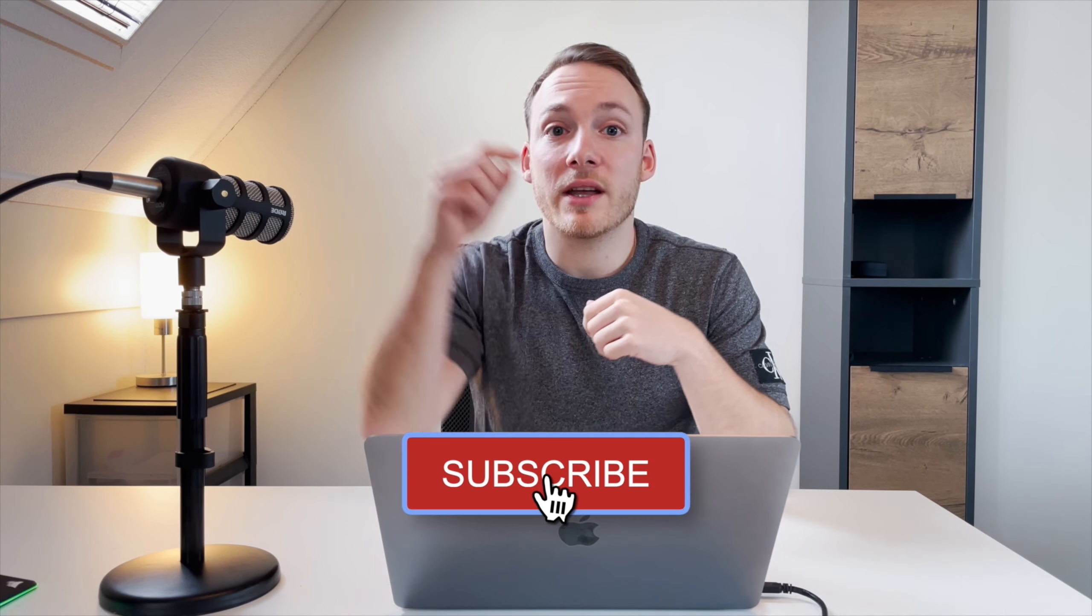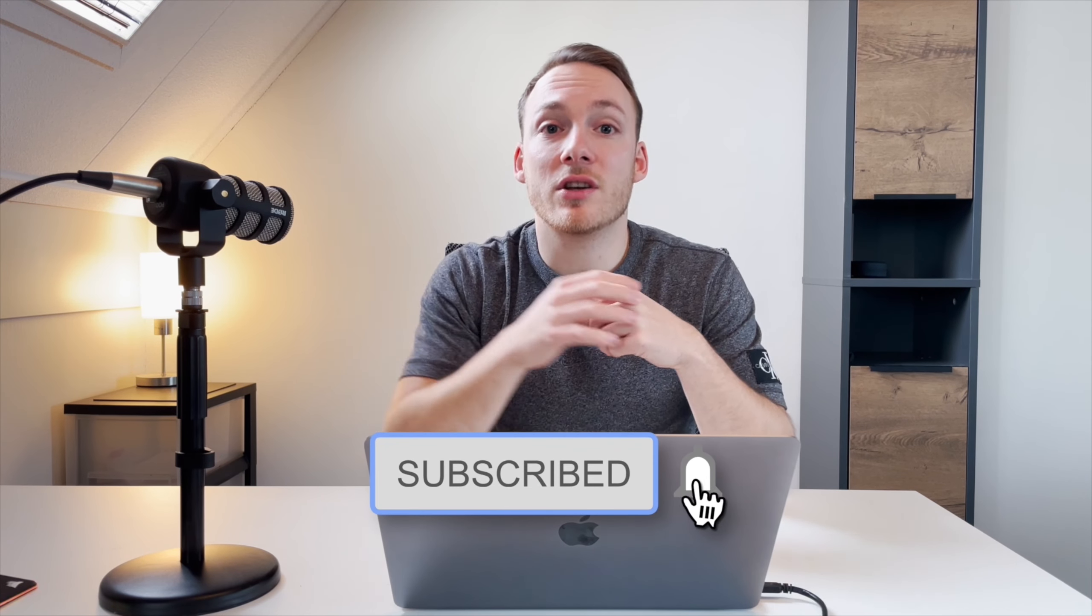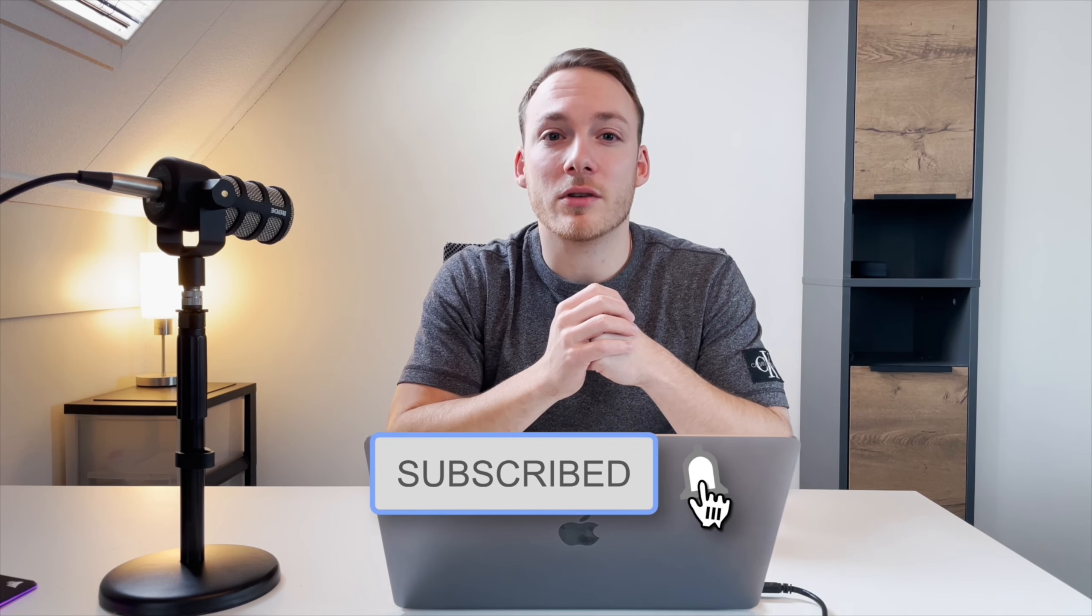Oh and by the way, if you like this video and thought that it was quite useful to you, please give it a thumbs up and subscribe to the channel, it helps out a lot.